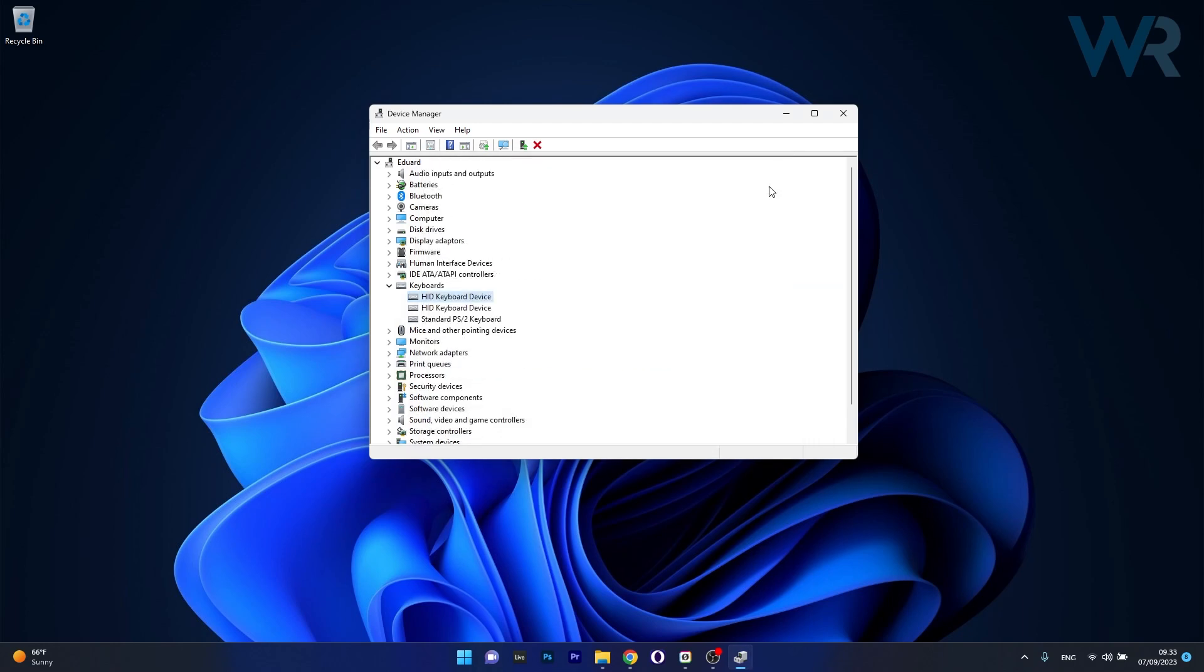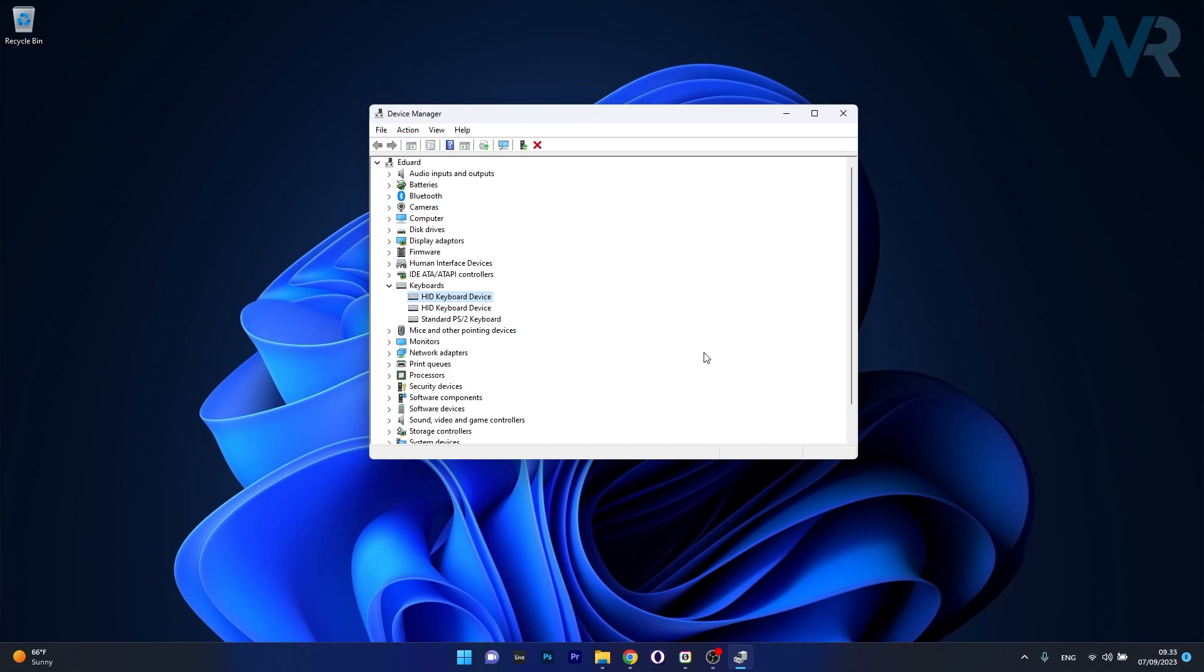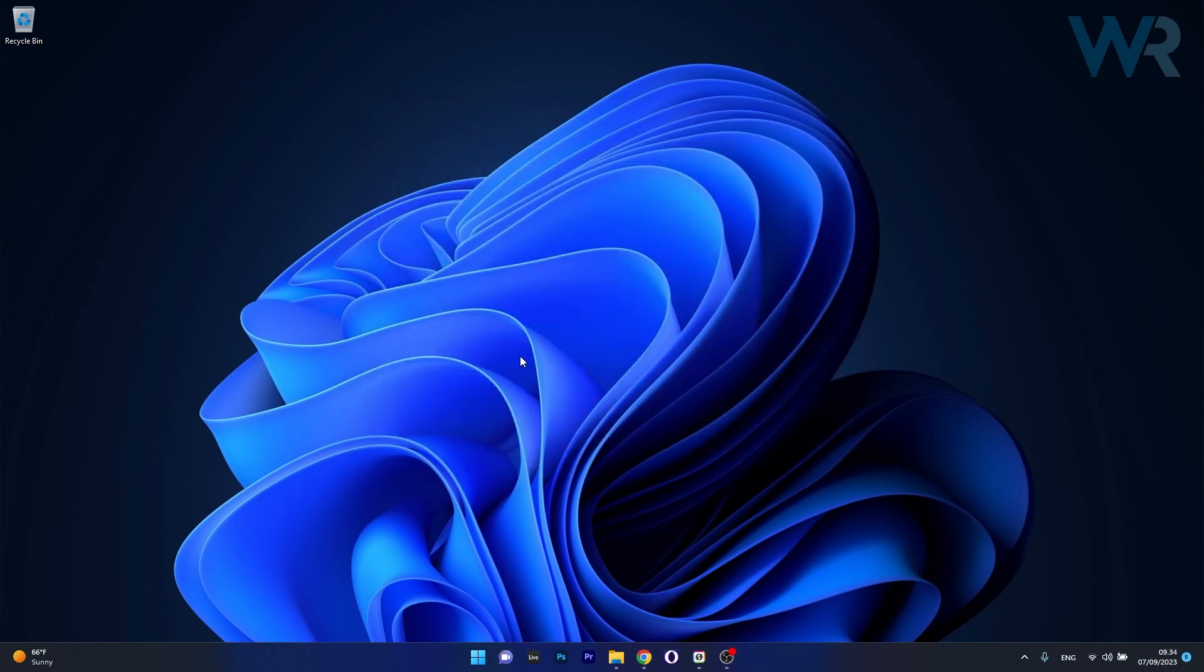If this doesn't work, right-click the problematic device and select Uninstall Device. Click Uninstall to confirm, then restart your computer. Your keyboard drivers will be automatically reinstalled after restarting, and you can check if the problem persists.